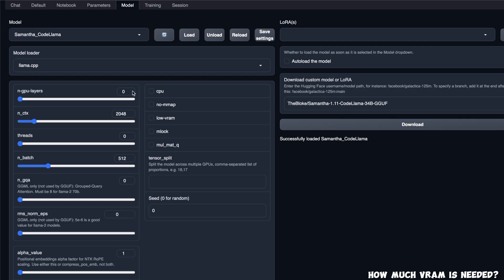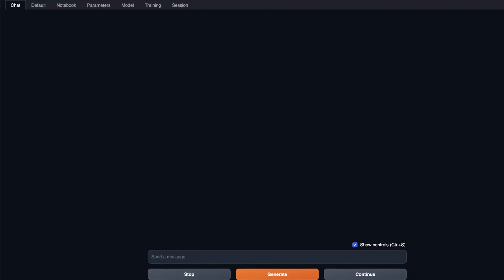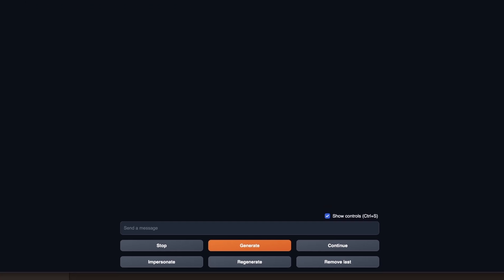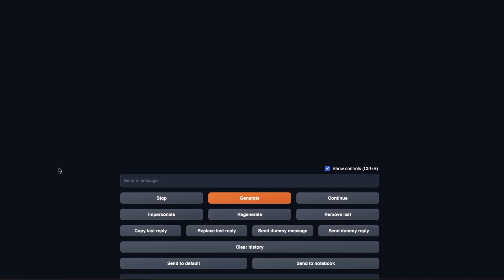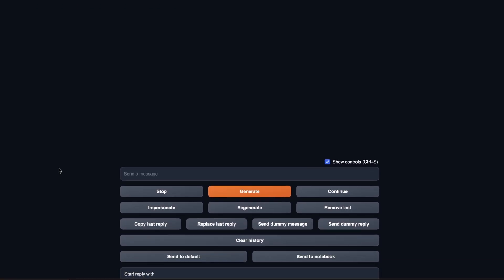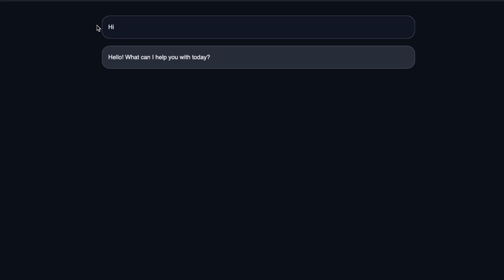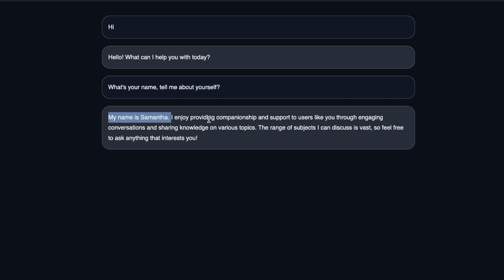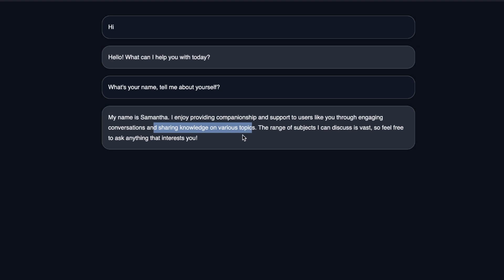Okay, with that out of the way, let's test this model. So first, we will simply go to the chat. And we are going to be using the chat ability of the UBA Booga text generation web UI. So let's start with a simple high. So we started with a simple high, and the model responded Hello, what can I help you with today? Okay, so next I asked it, what is your name? And tell me about yourself. So it started off by saying, my name is Samantha, I enjoy providing companionship and support to users like you through engaging conversation and sharing knowledge on various topics. So it's a pretty friendly tone for this specific model.